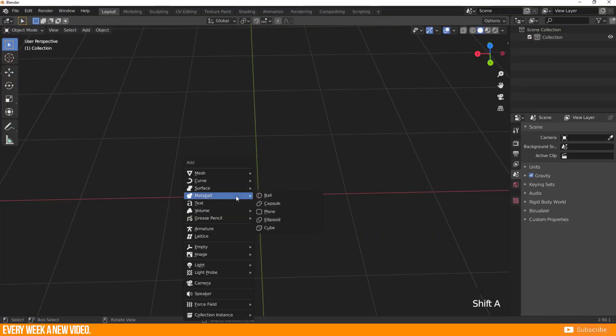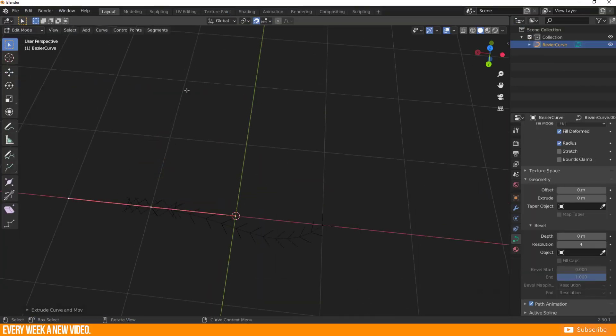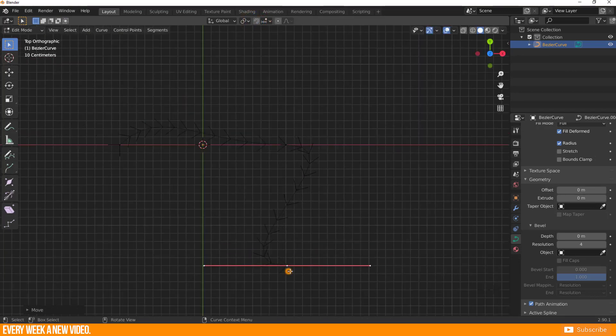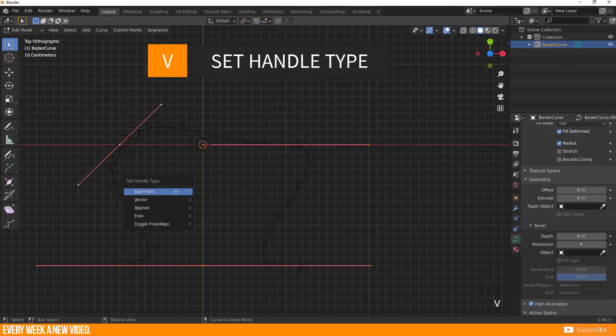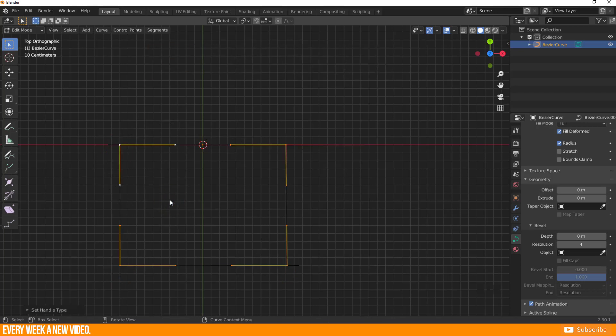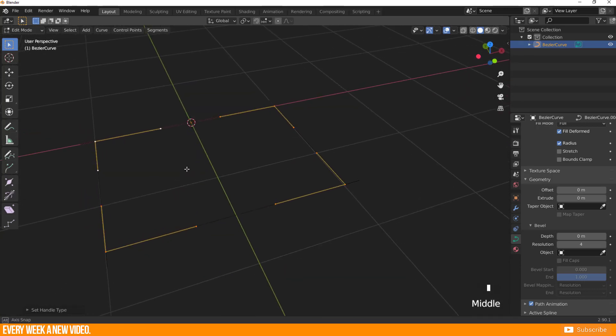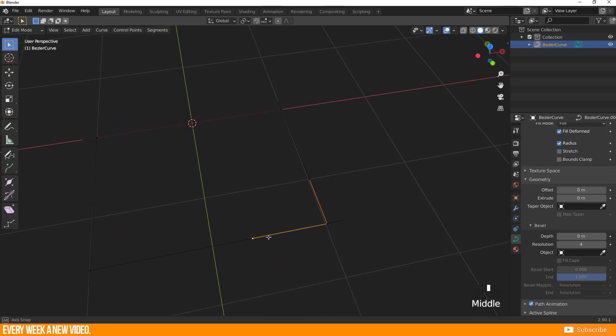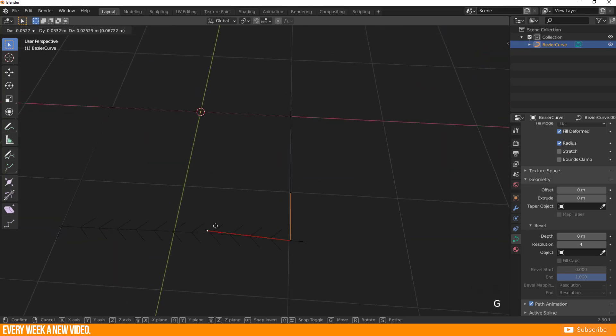For sure you can create a curve, place your main vector points and adjust the handles by pressing the V key to call up the Set Handle Type menu and select Vector. This creates a more rectangular shape for the curve, but is still not 100% flat in my opinion.